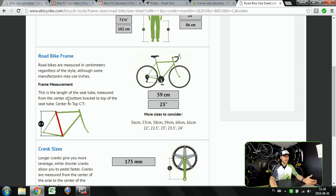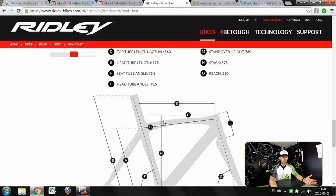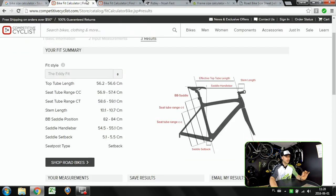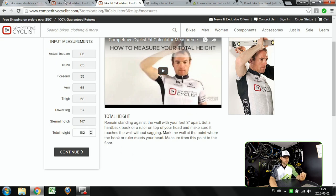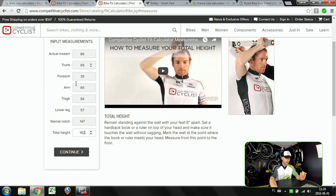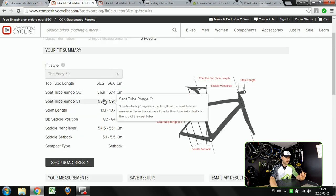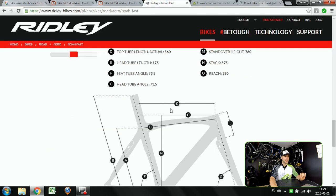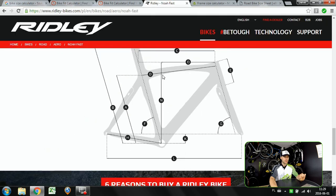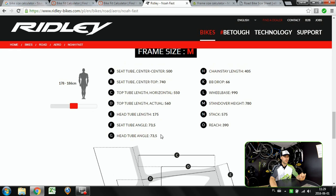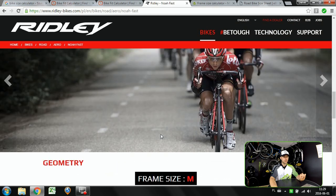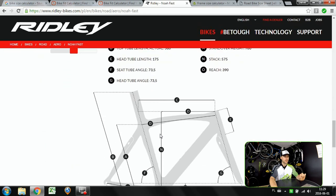So once more, first go to bike fit calculator on competitivecyclist.com, then fill out those measurements and once you have your measurements already go to Ridley and compare those stack and reach measurements.